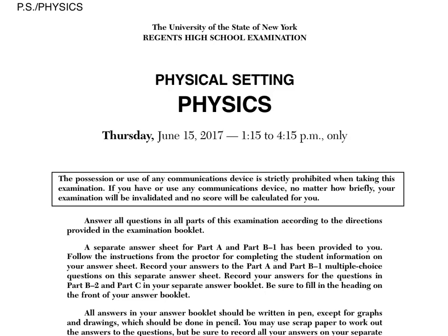Alright ladies and gentlemen, this is the 2017 Physics Regents from June 2017. I'm going to go through every single part, every single question of this exam. There are four parts: Part A, Part B1, Part B2, and Part C.